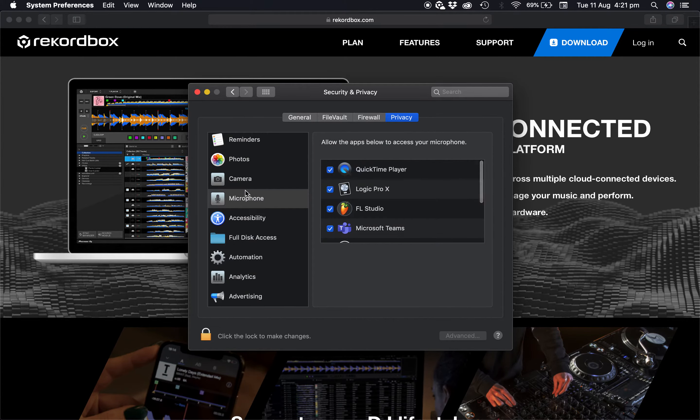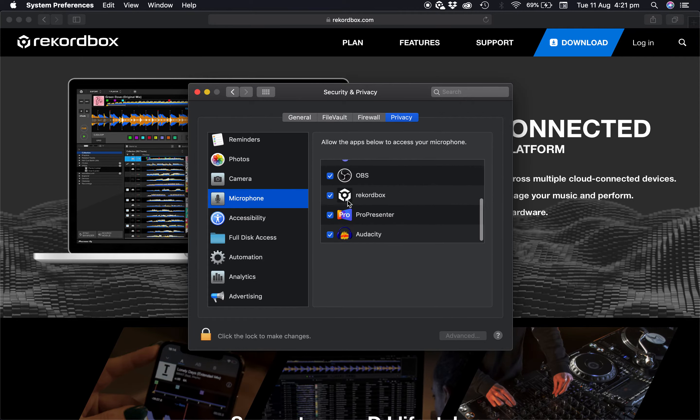Make sure you go over to the microphone on the left pane here, scroll down to Rekordbox and make sure that is ticked.